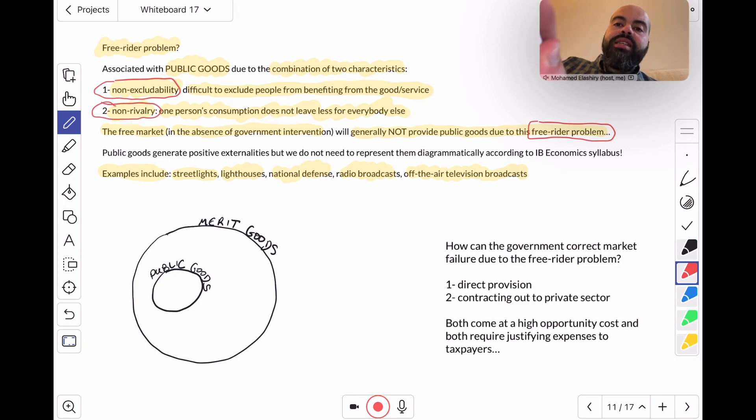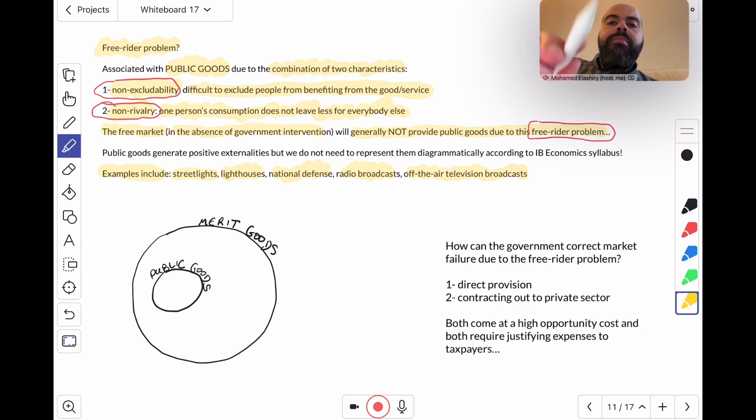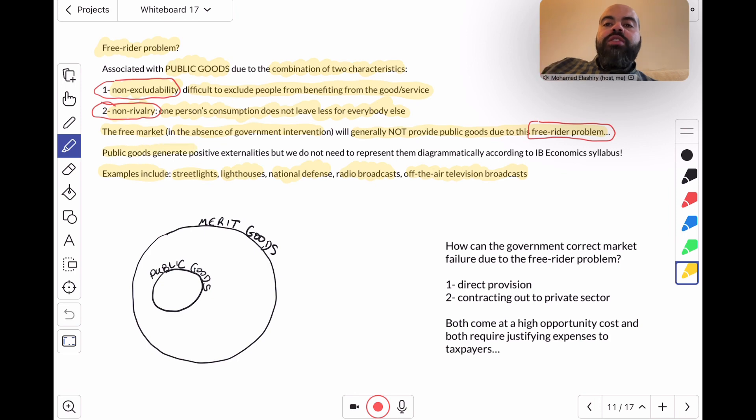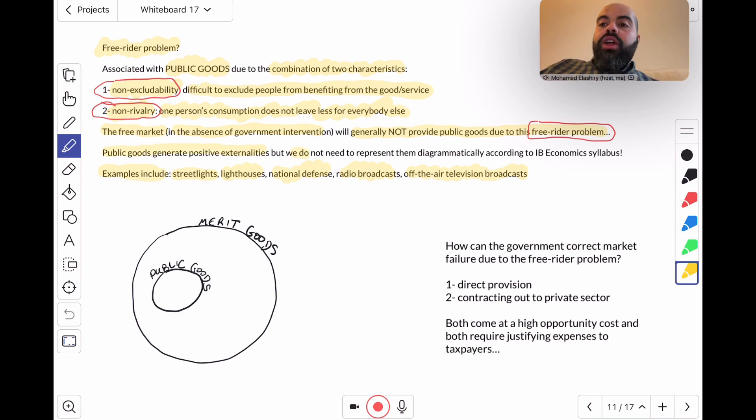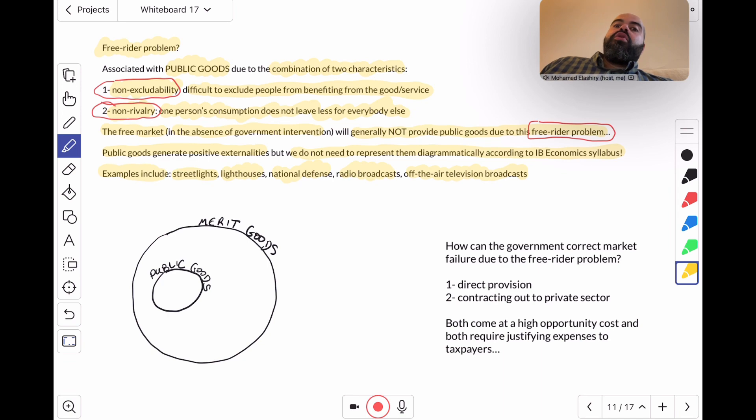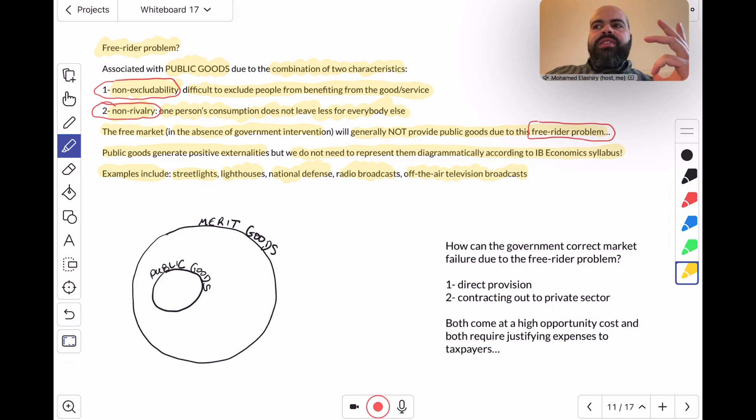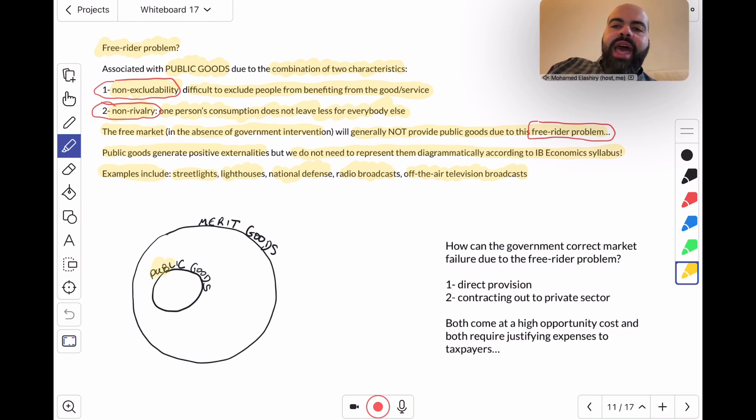What's the cause of the free rider problem? It's the non-excludability and the non-rivalry as characteristics of these public goods. Now remember, public goods generate positive externalities, but we do not need to represent them diagrammatically according to this new IB economics syllabus, so there is really no diagram for public goods.